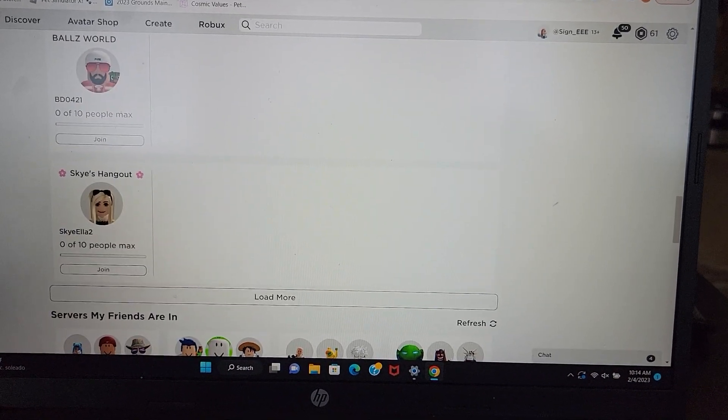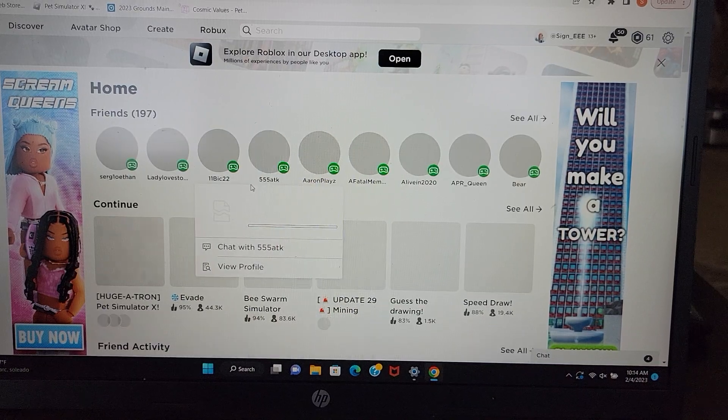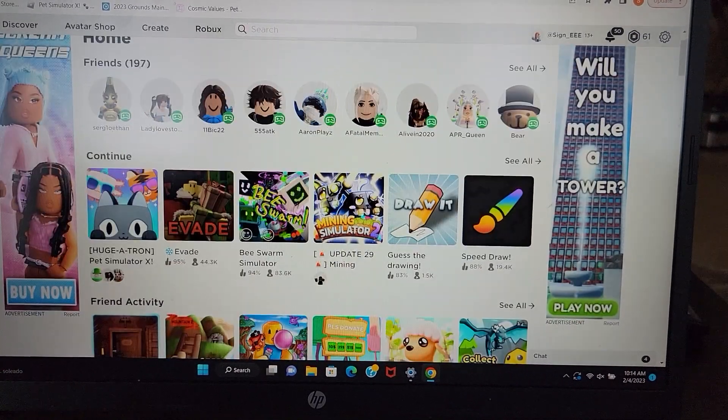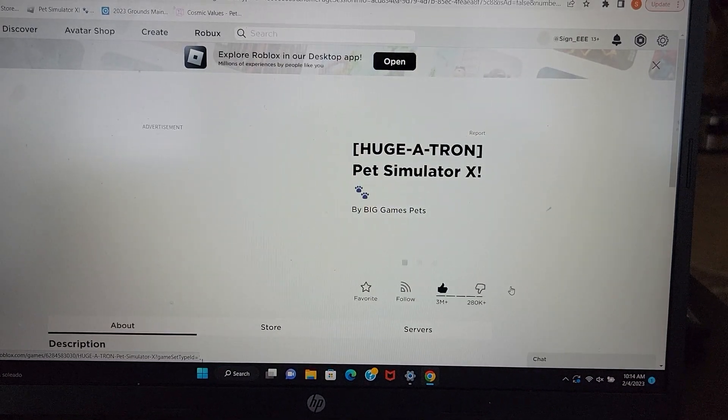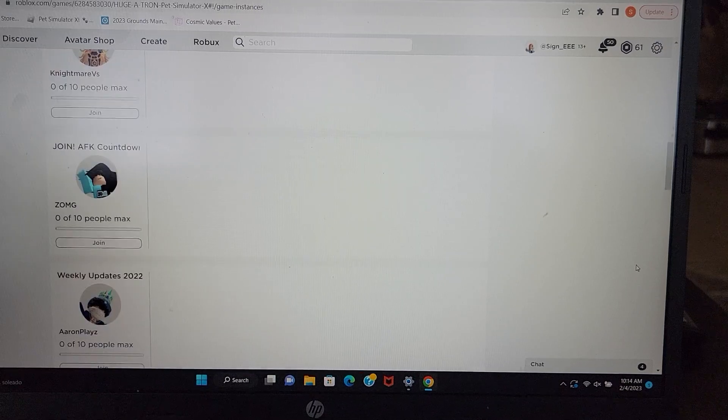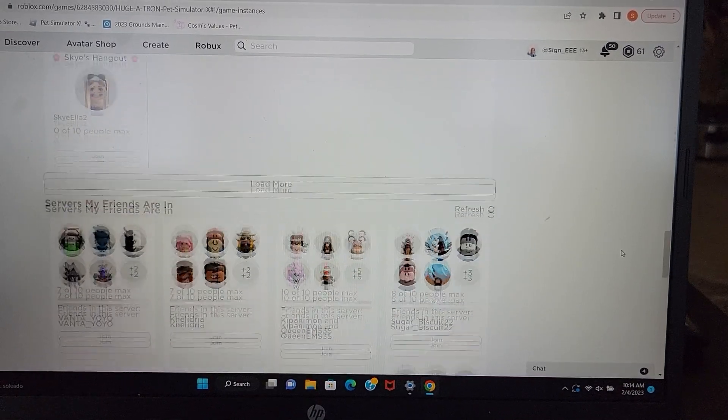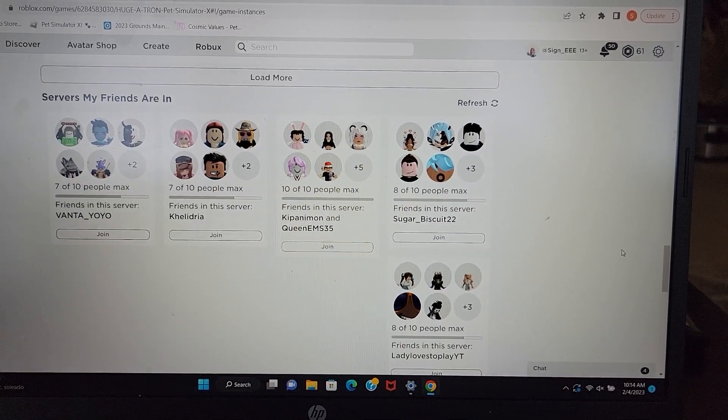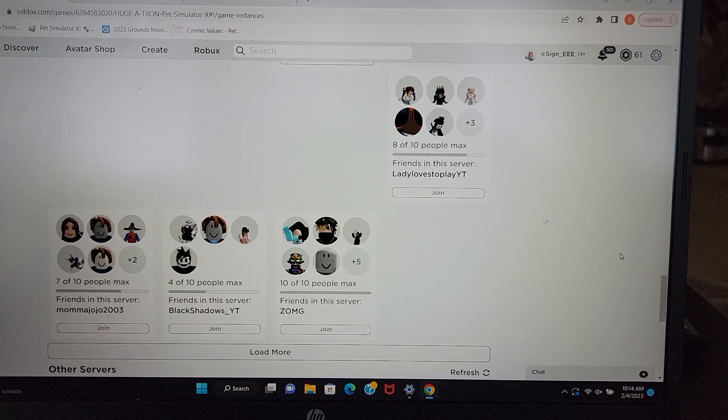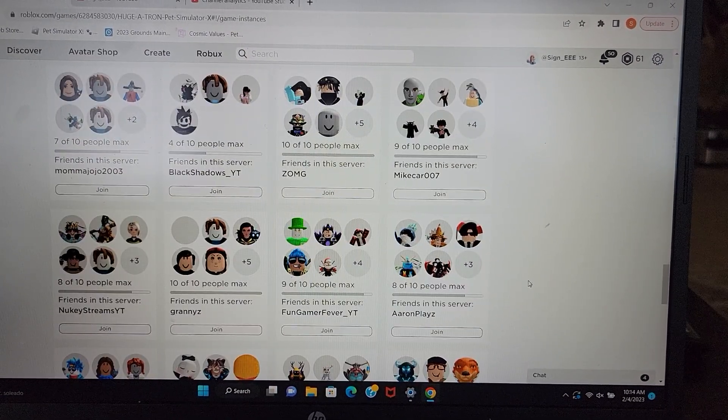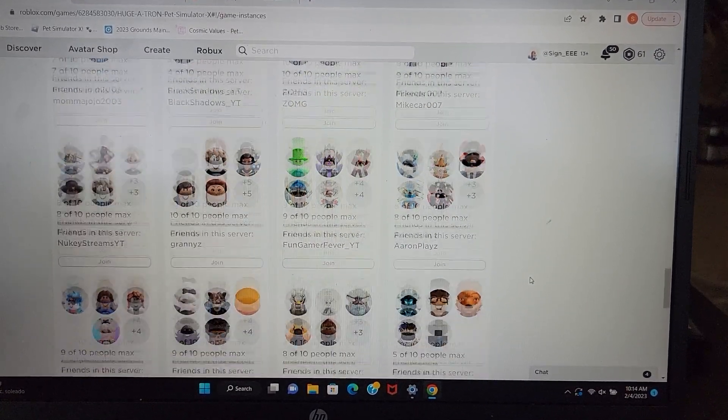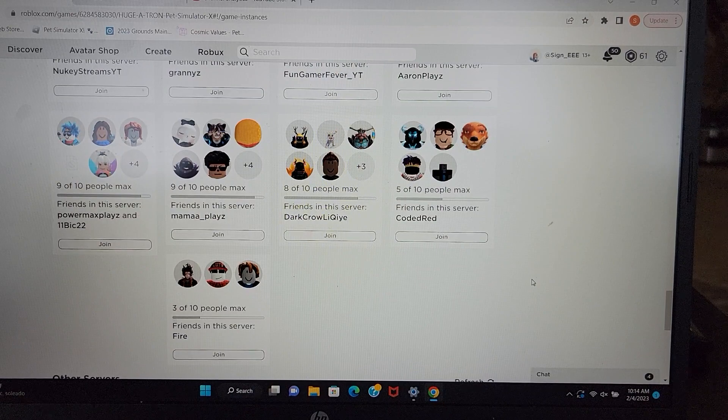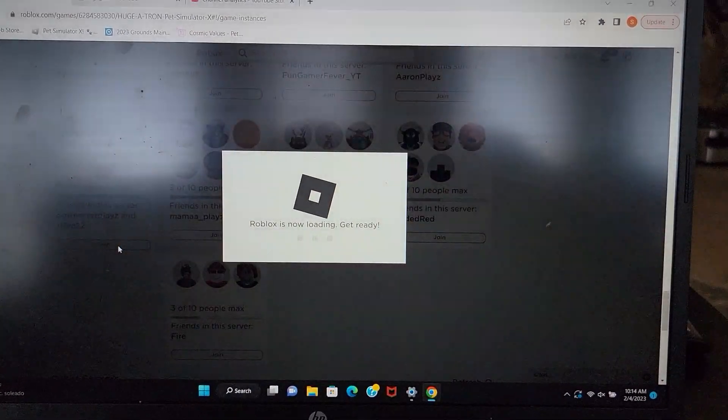So let's see if we can go back to normal, if we can even get in. Well, at least the games are coming up now, which is good. Let's go check out normal here real quick. Looks like everybody's been kicked out of their private servers in normal. It's crazy.